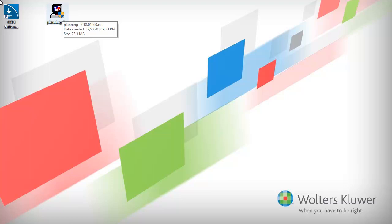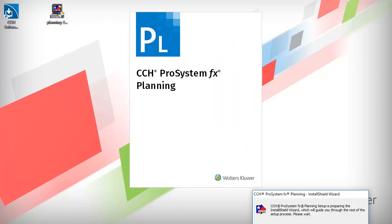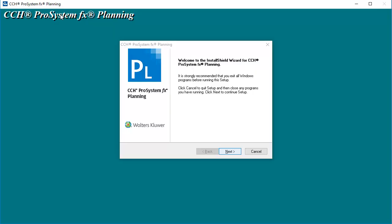To begin, locate and double-click the planning installation file that was downloaded from Software Delivery Manager. This will launch the planning installation wizard.